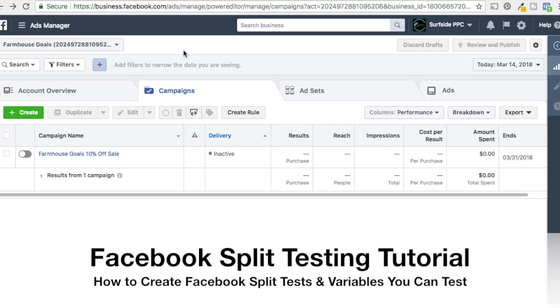All right, what's up everyone? Welcome to the Surfside PPC YouTube channel. Today we're going to be going over Facebook ad split testing.